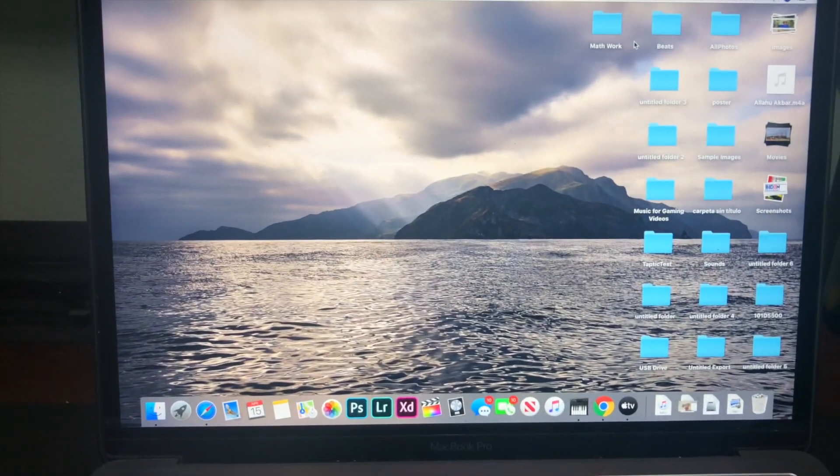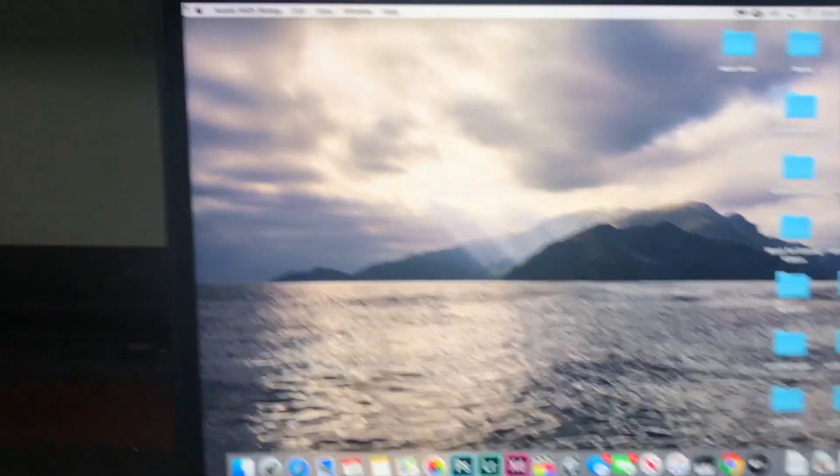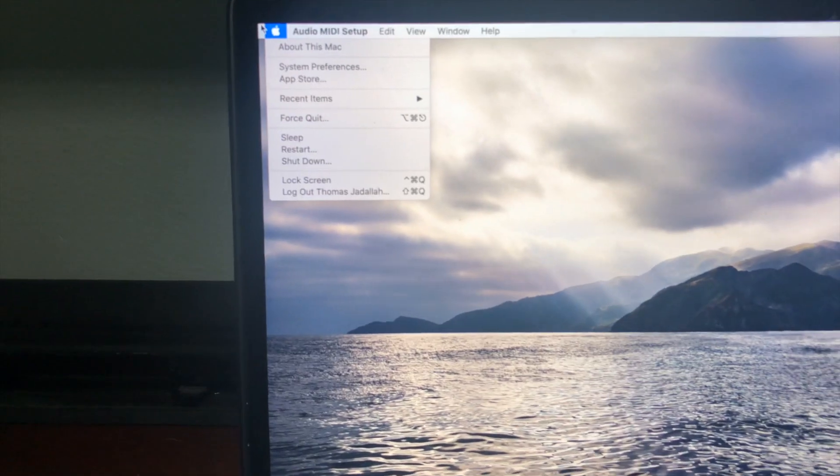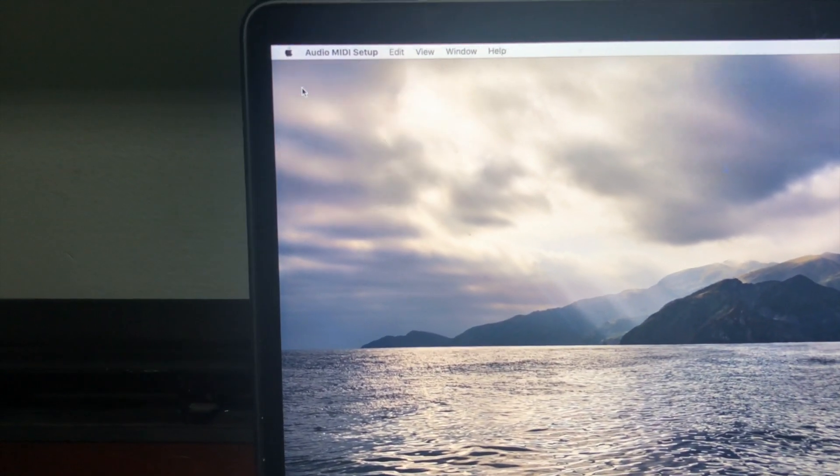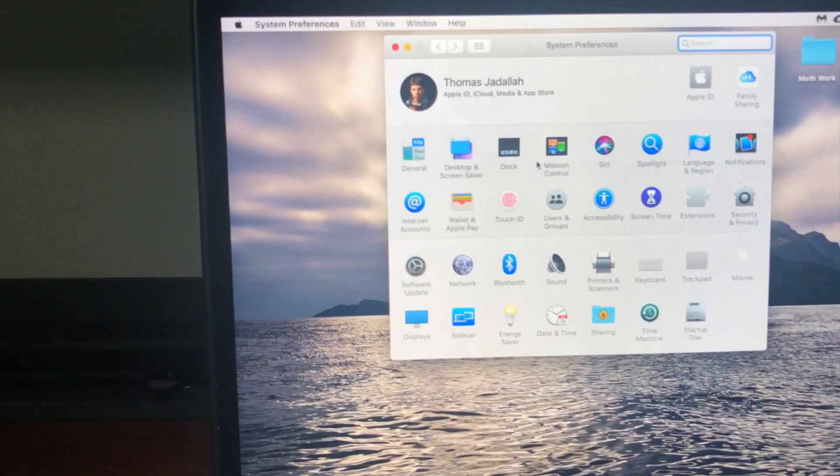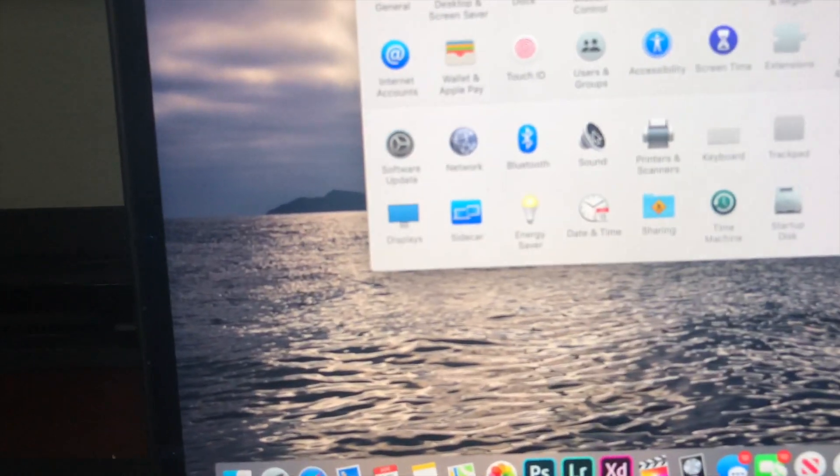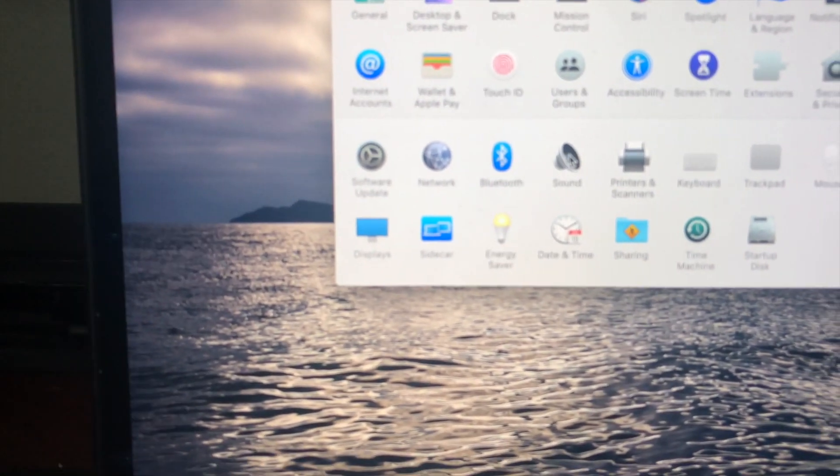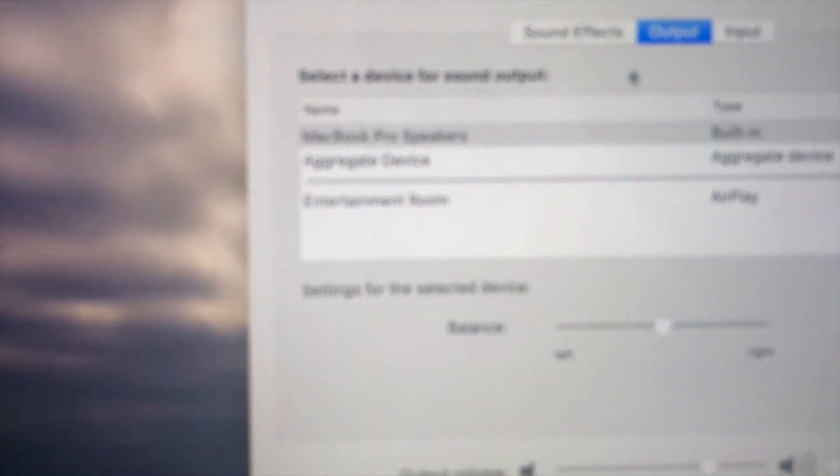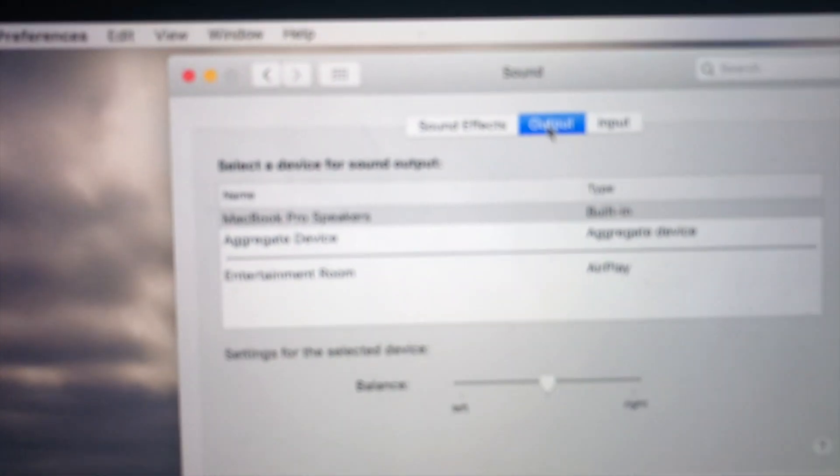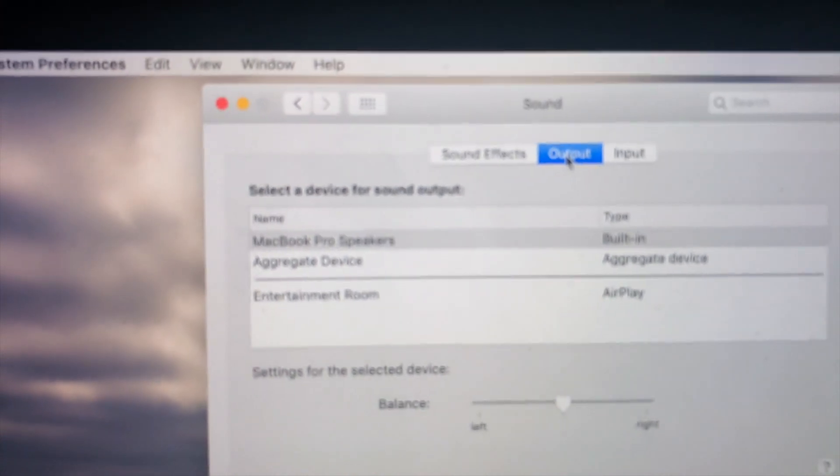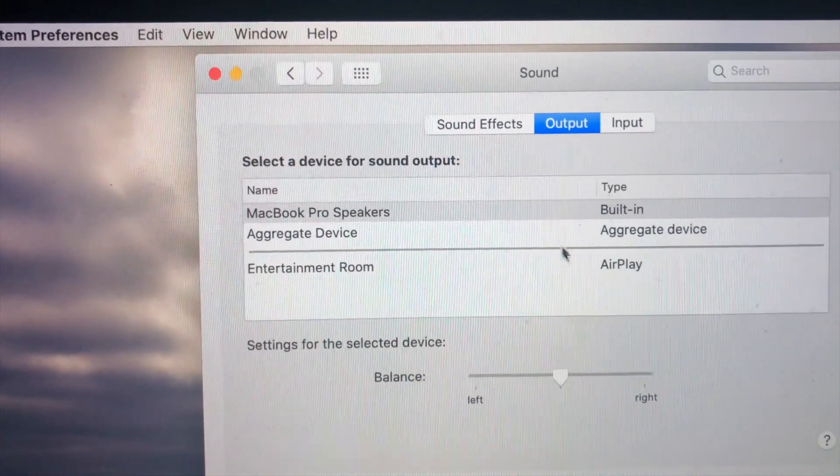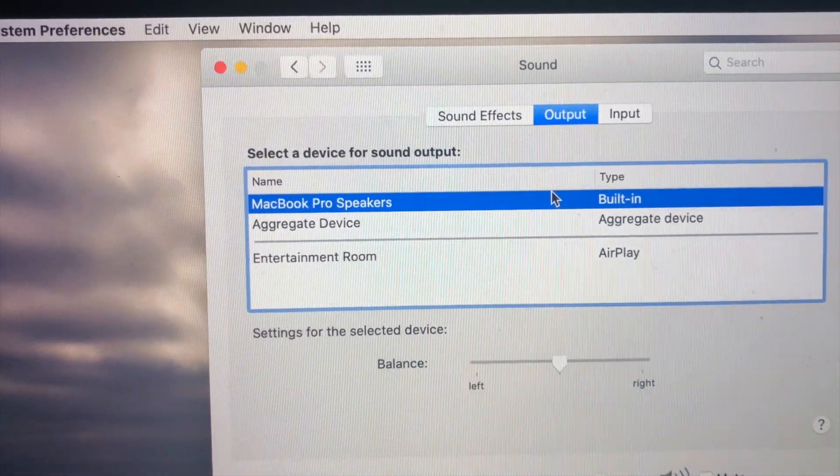So the next thing I'm going to recommend you do is you go on to the Apple logo and click on system preferences. And we're just going to check our output device. So we're going to click on sound and make sure that on output you have selected MacBook Pro speakers.